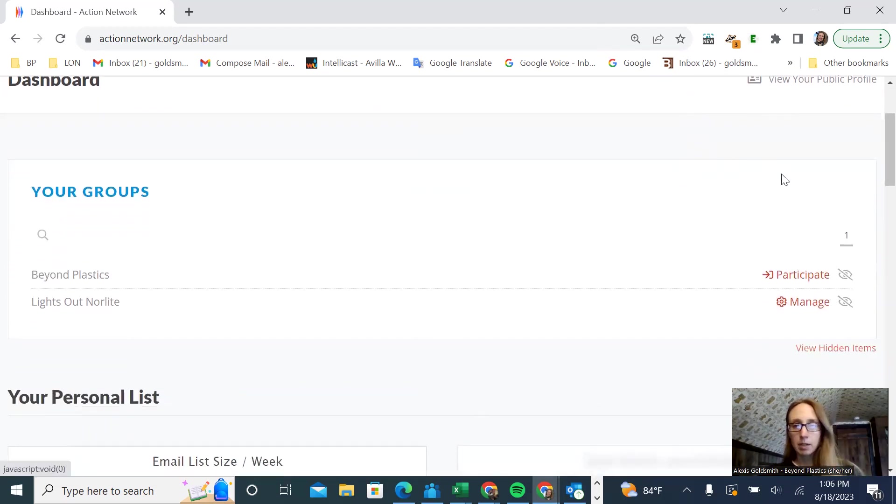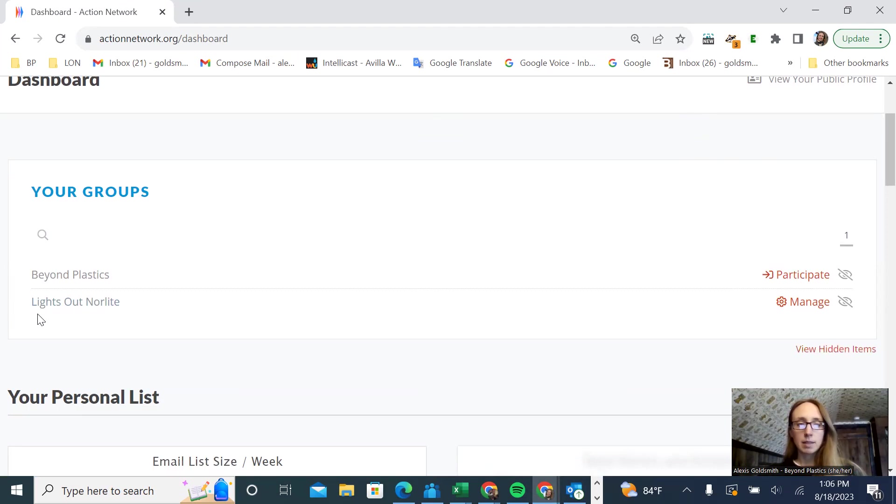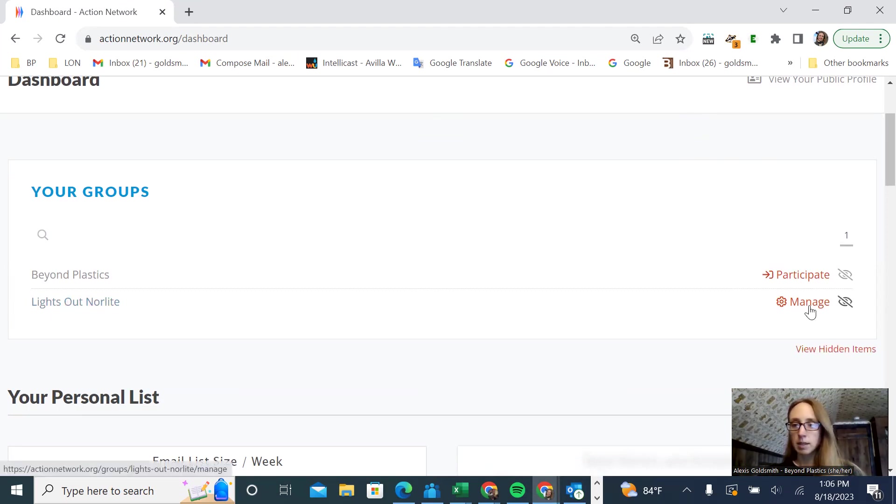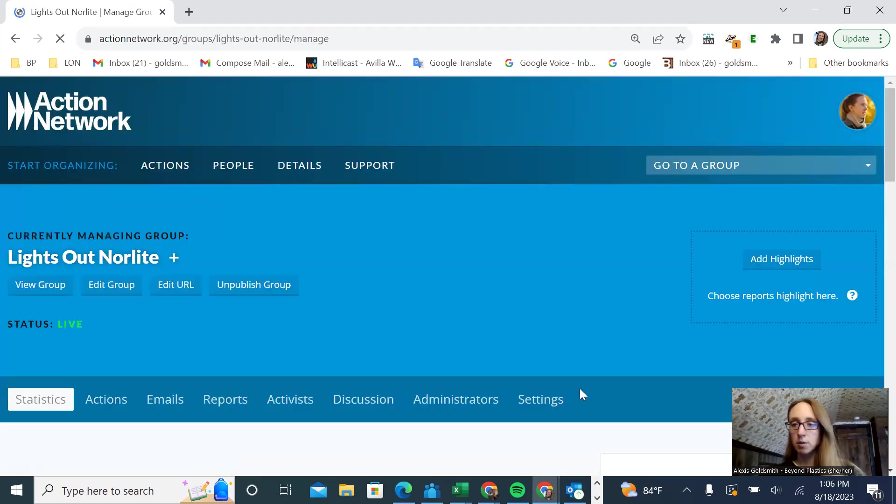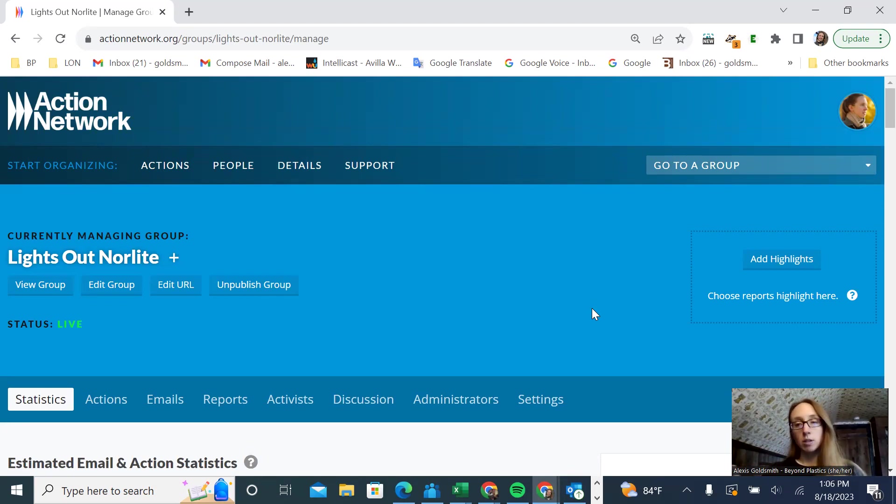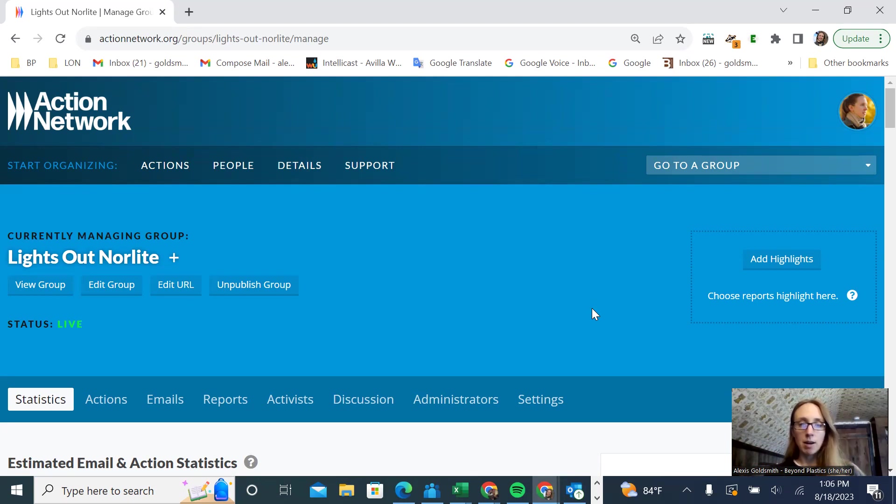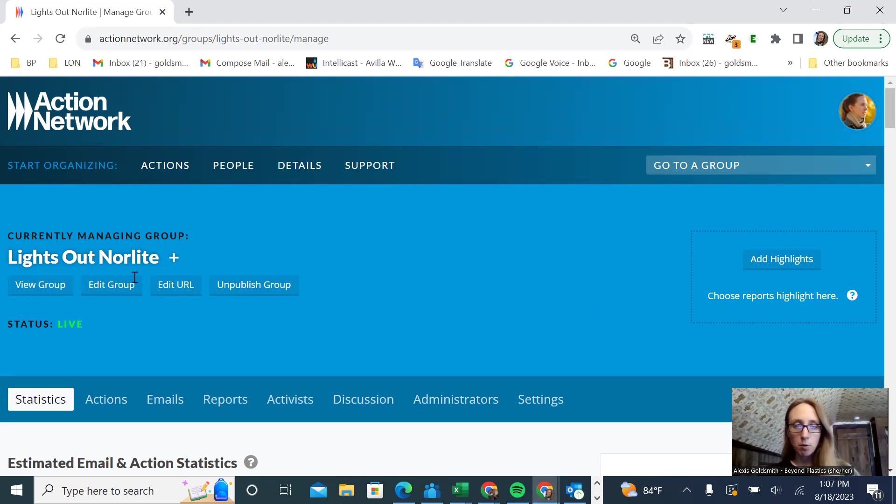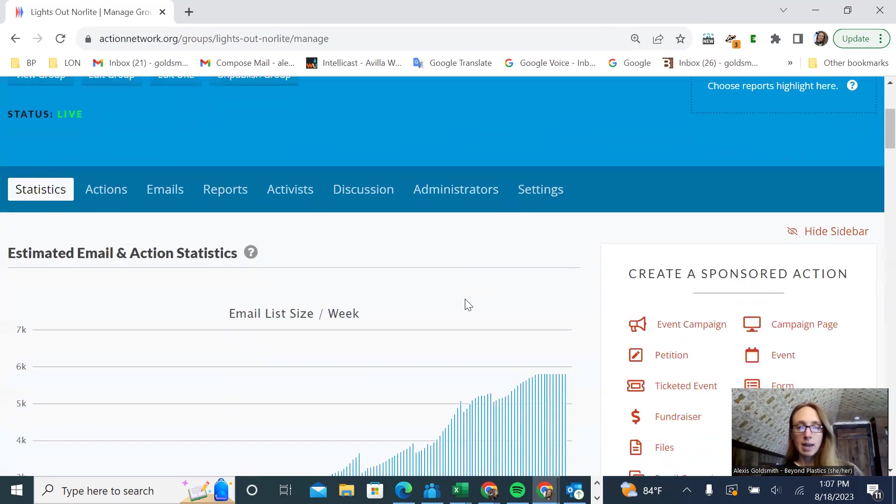I'm going to go to my group Lights Out Norlight because that's the community group that I manage. I want to give you a more realistic picture of what this can look like for a small, community-based organization that works locally. So I'm not going to use the Beyond Plastics account as the example. This is what my homepage looks like.